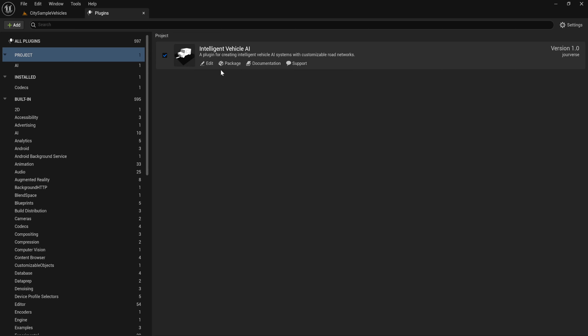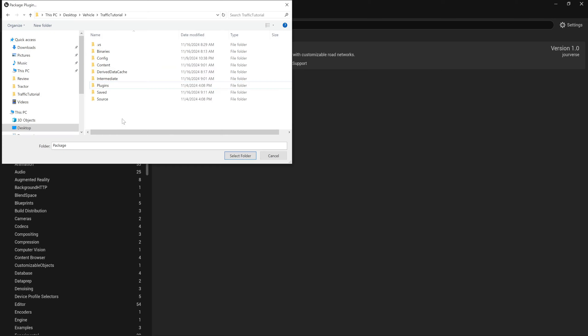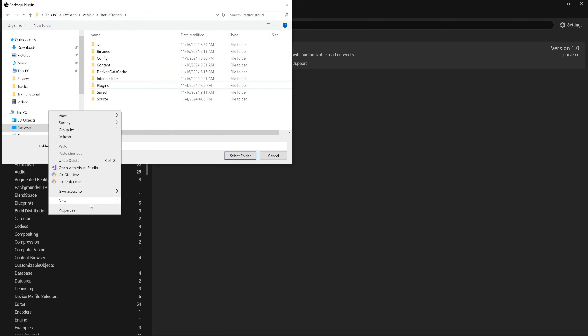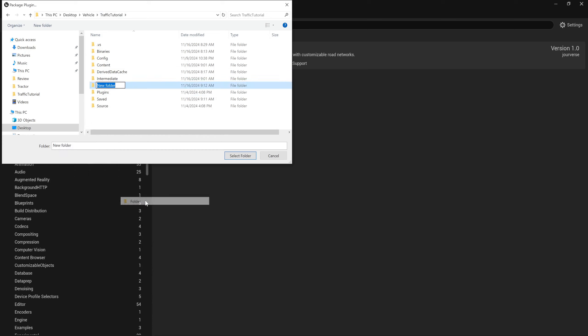And then you need to package this plugin. Create a new folder named package and select folder.